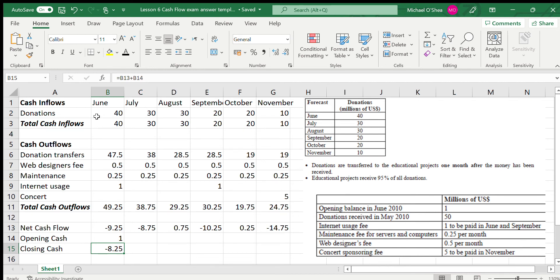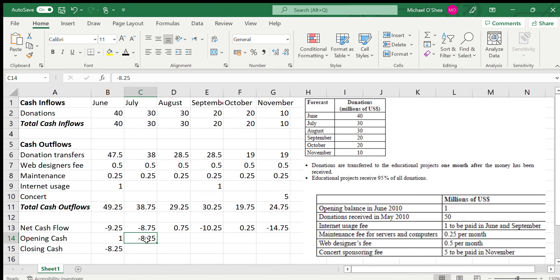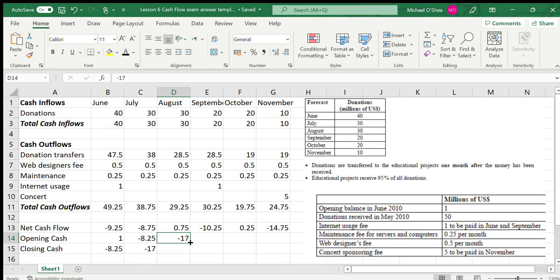Whatever they finish with on 30th June, they start with on 1st July — so the opening balance for July is also minus 8.25. During July they overspend by another 8.75, so by 31st July the total deficit is minus 17 million. 31st July equals 1st August opening balance of minus 17 million. In August they make a small profit of 0.75 million, so the deficit reduces slightly to minus 16.25 by 31st August.